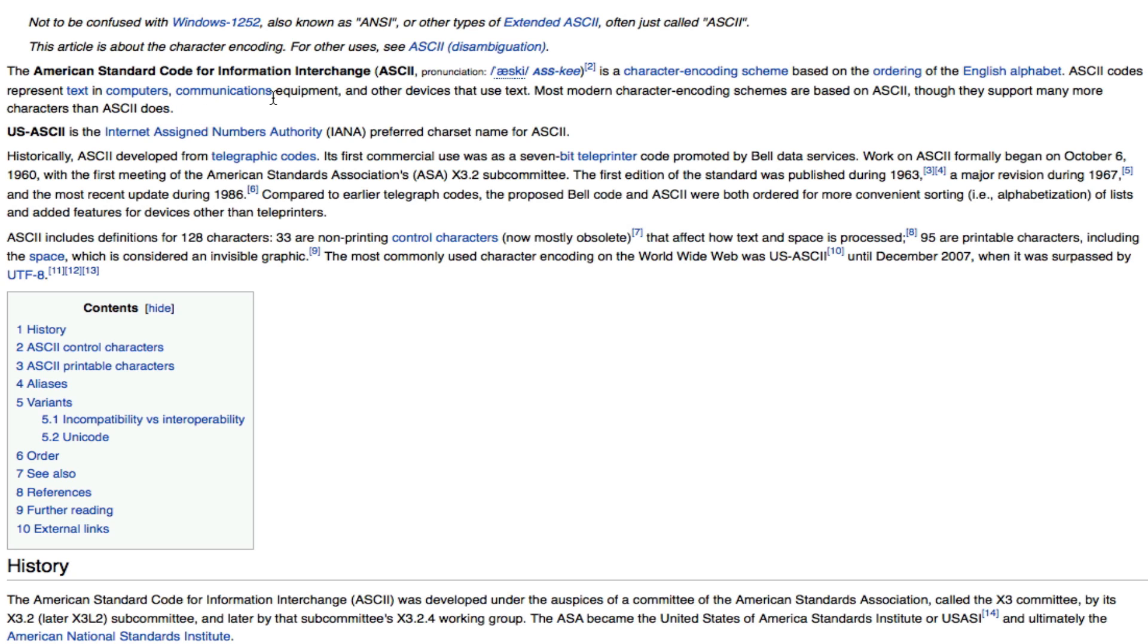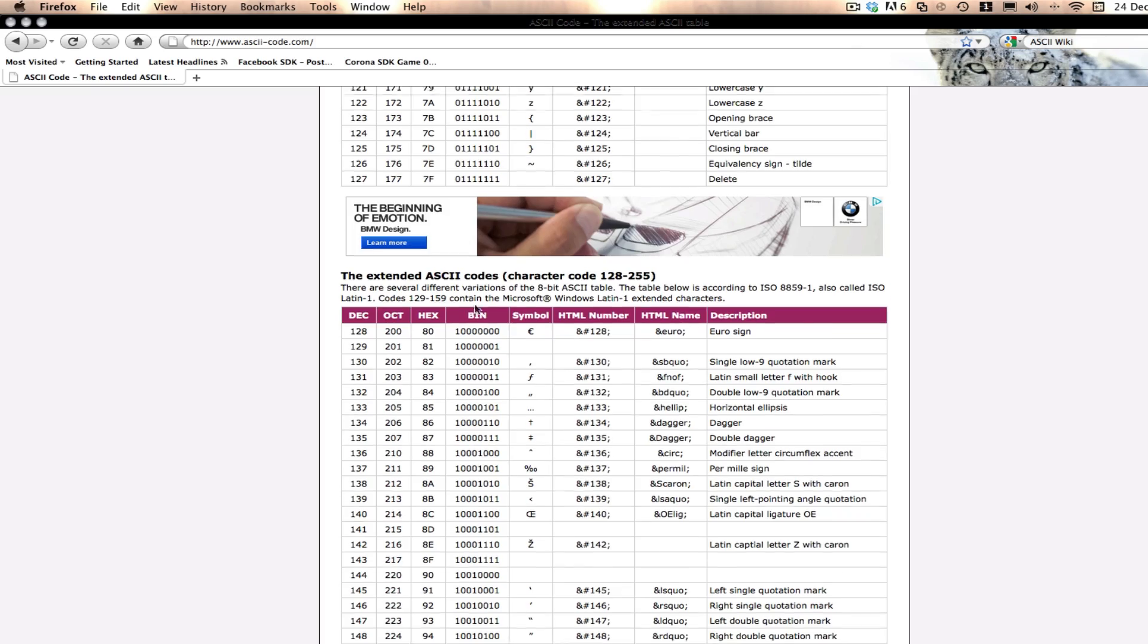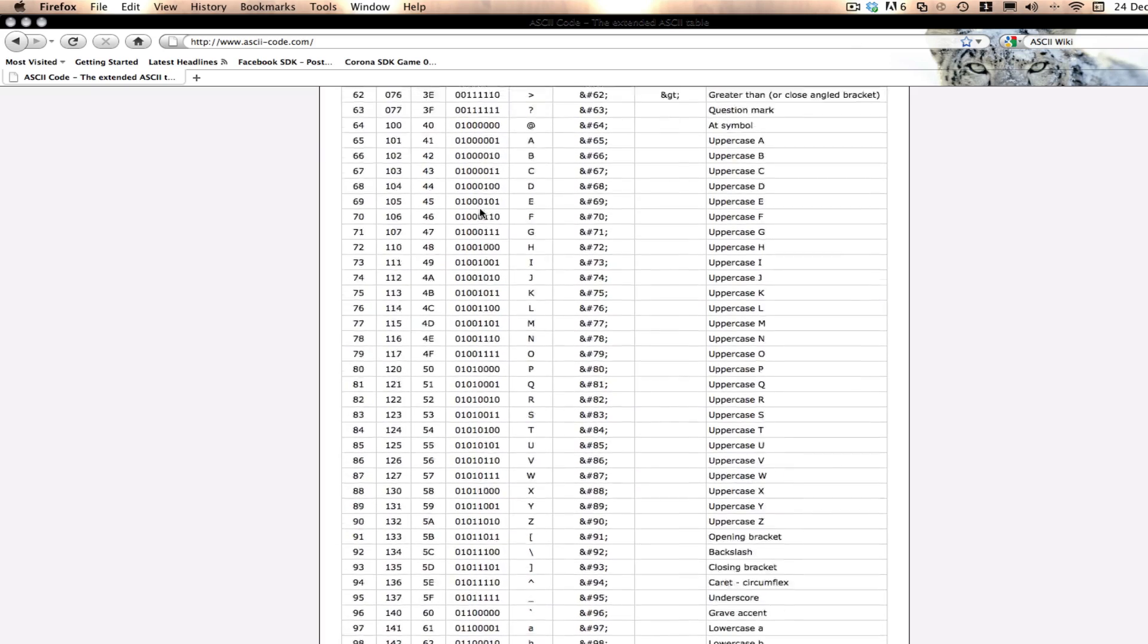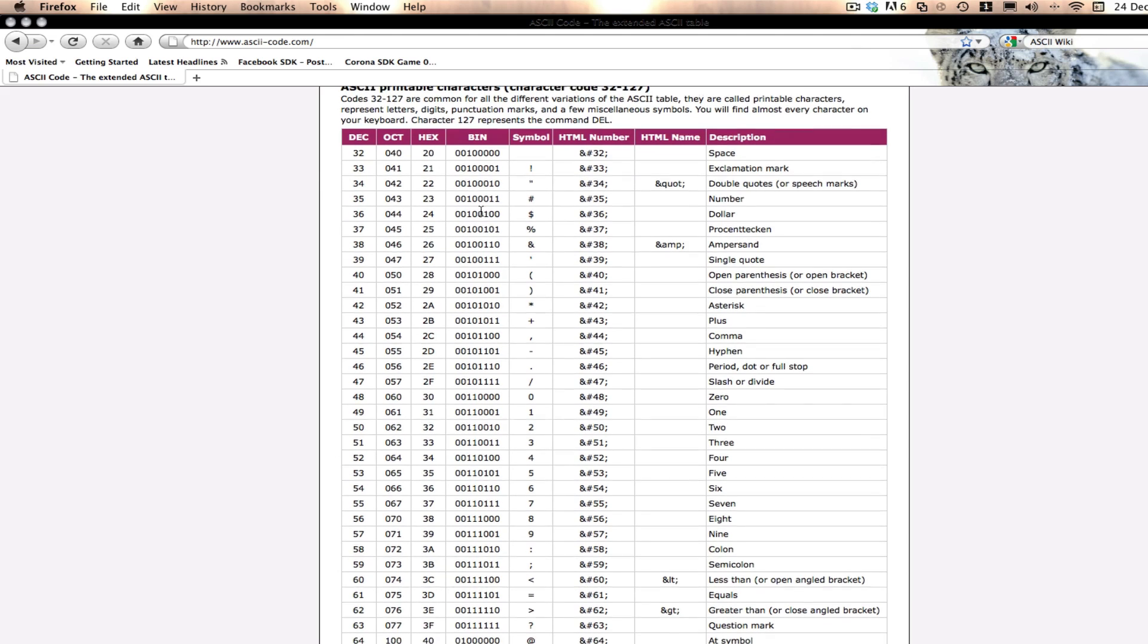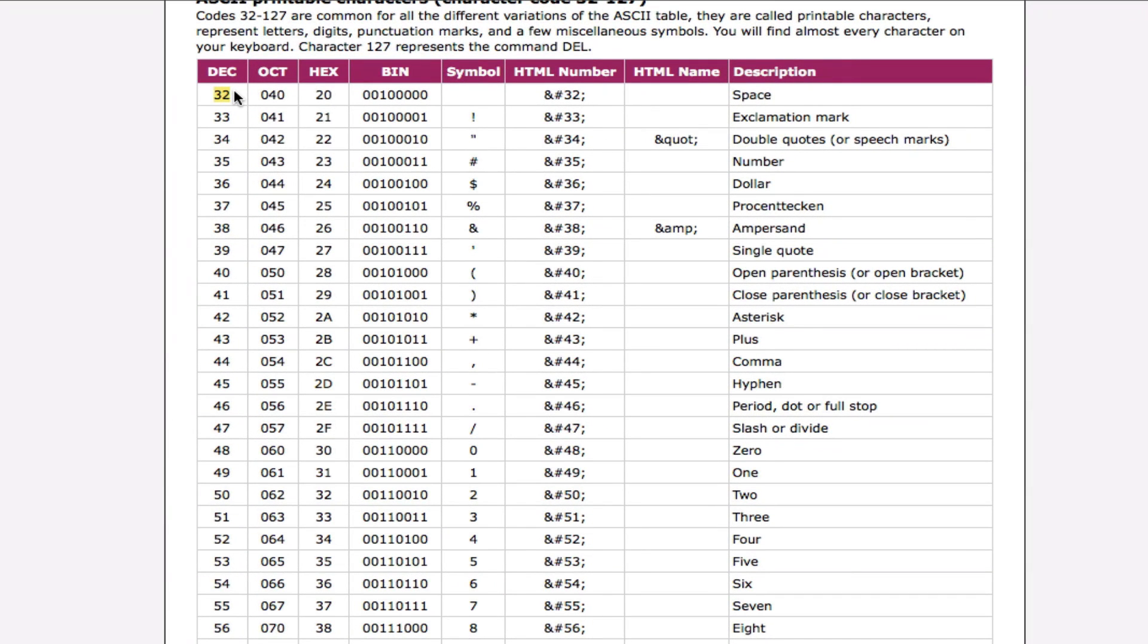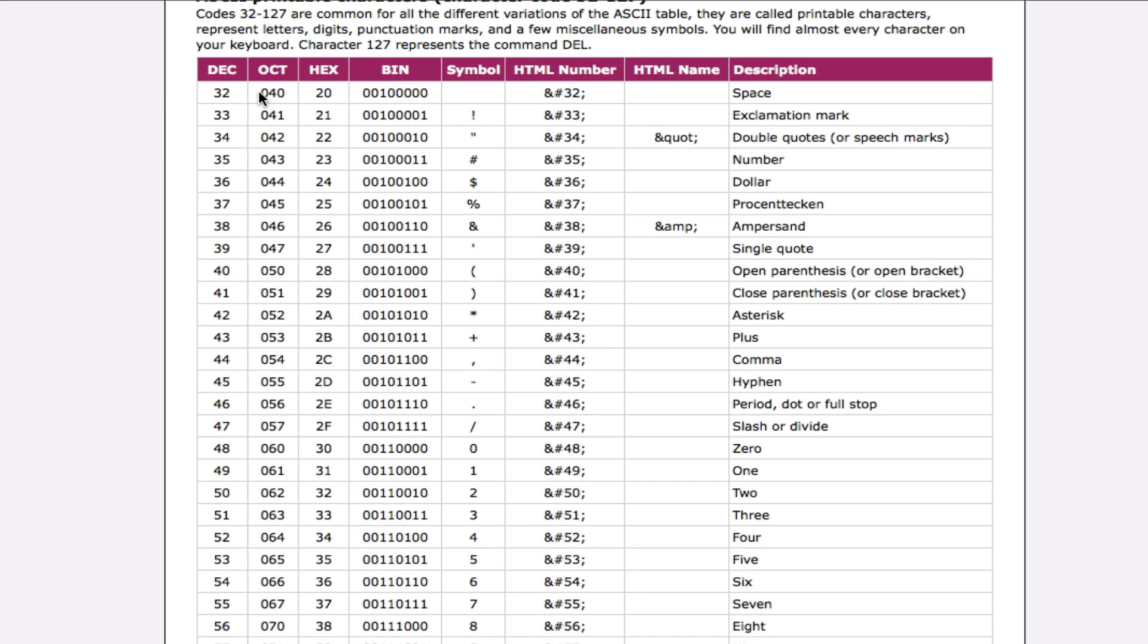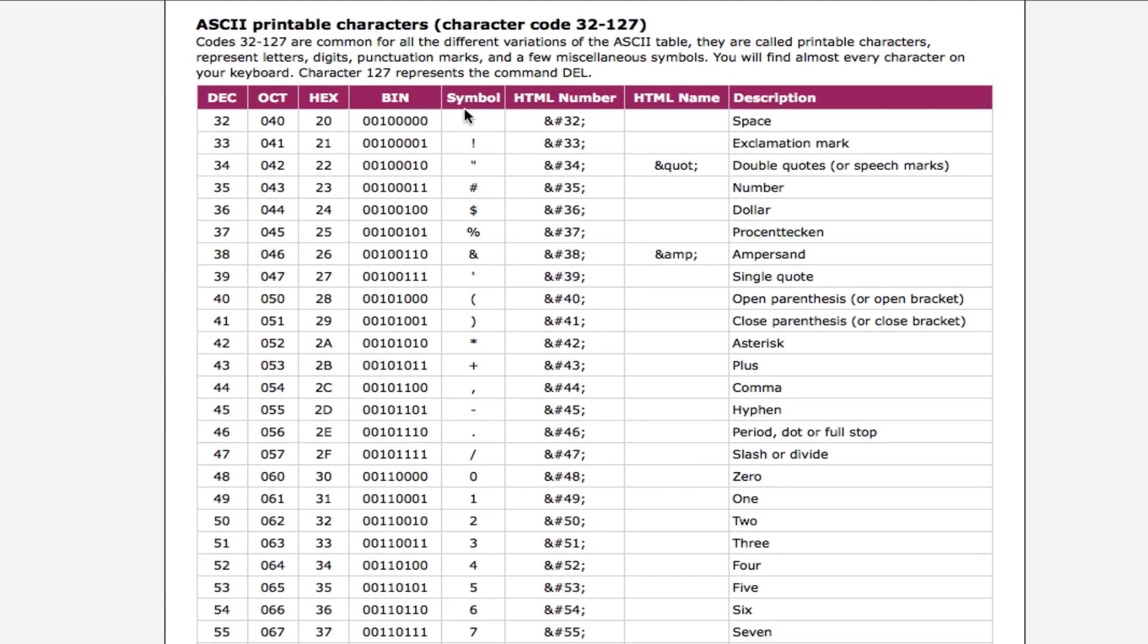So what we're going to be learning is how to convert what the user types in into the decimal value of ASCII, because ASCII has many different values. And if I go to this other table here, I'll post this link in the description. You can see that it has the decimal value, and for letters it has the octadecimal, I think, value, hexadecimal value, and the binary values, and also the HTML numbers and HTML names.